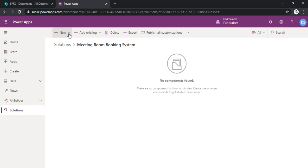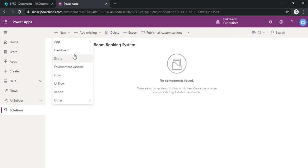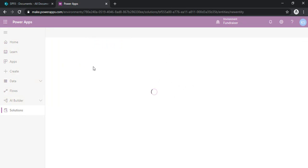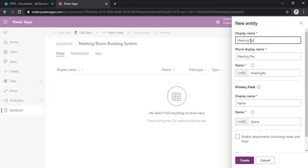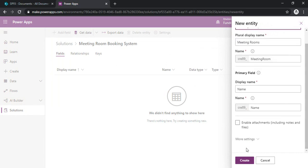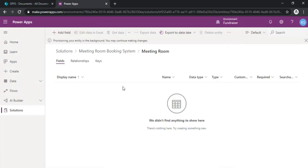To start, I am creating one data entity, which I'll get under the entity option, so I'll just create an entity. I am going to create one new entity — as we are developing a meeting room booking system, one entity should be 'Meeting Room' where all the rooms will reside. It may take a couple of seconds to provision, but we can keep on working meanwhile.